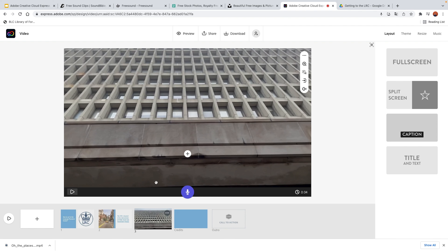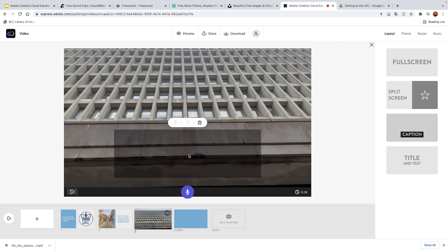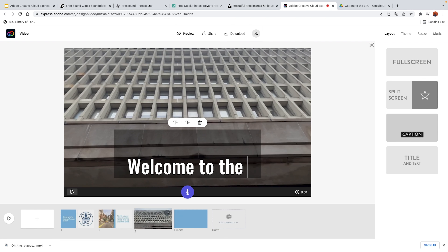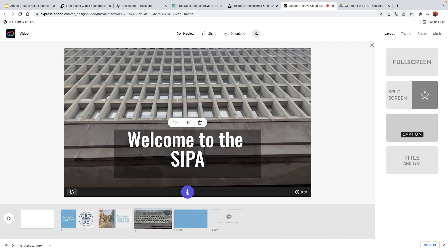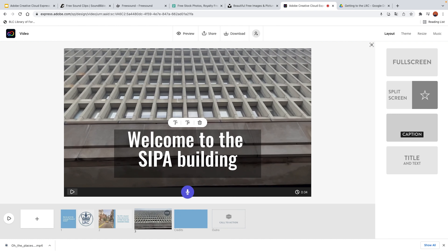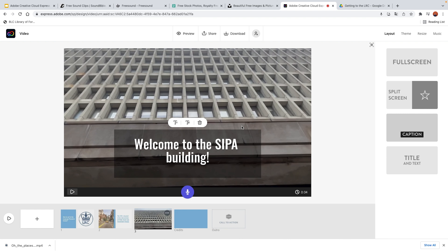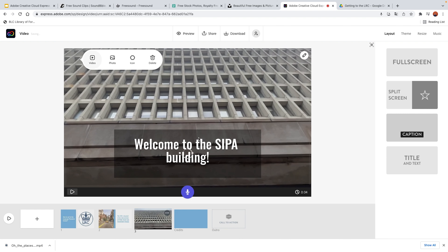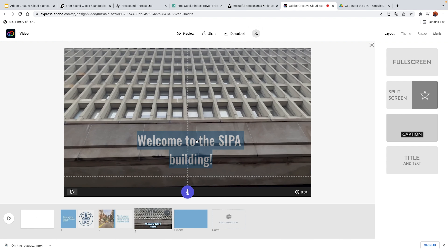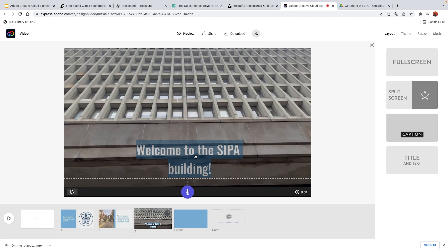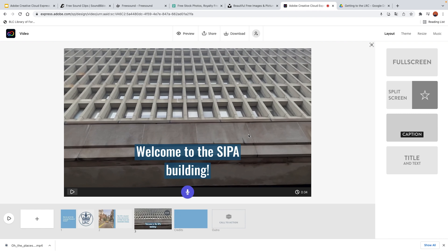I'm going to add a video from my repository which shows the building entrance. On the bottom there is a slider that highlights the section of the video to be included in our scene. This section is currently about three seconds long — I'm going to extend it to about five seconds, start it right here, and once I've selected something I'm happy with, I'll hit save. Let us add a caption: 'Welcome to the SIPA building.' It's a little bit too big — I'm going to make it smaller.